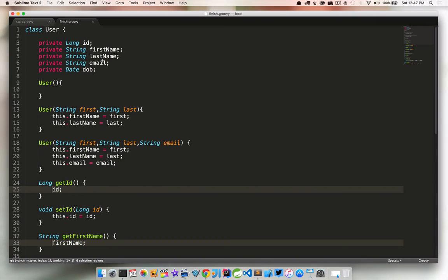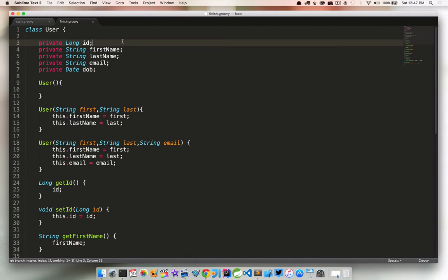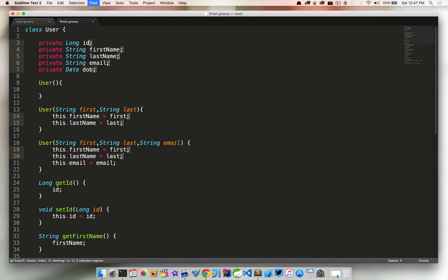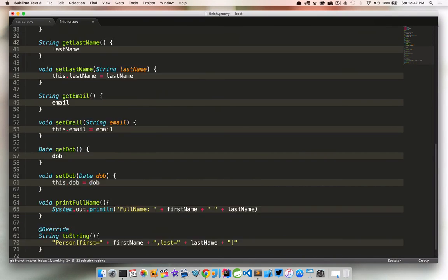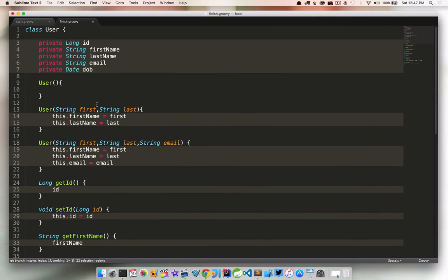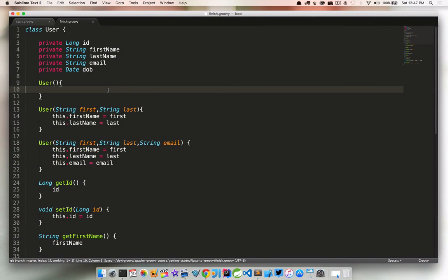Semicolons are almost always optional as well. If you want to separate two statements on the same line, you will still need a semicolon. But we don't have any of those here. So let's take a look at all of these in our program and let's get rid of those. So we're starting to trim down some more.